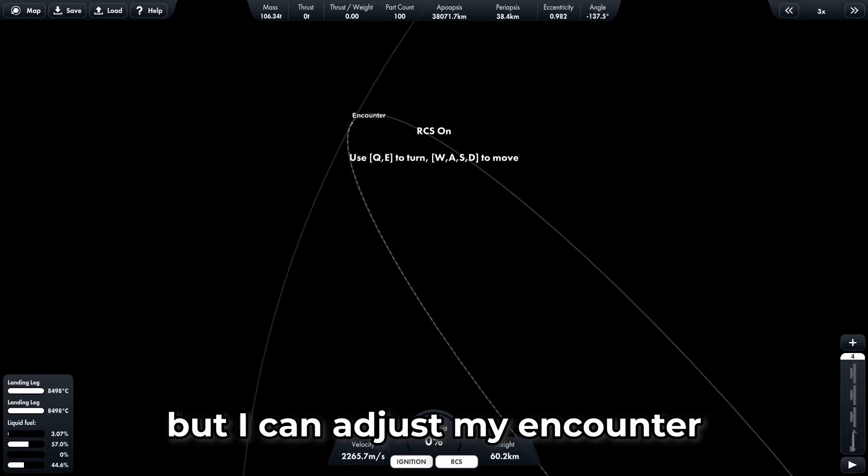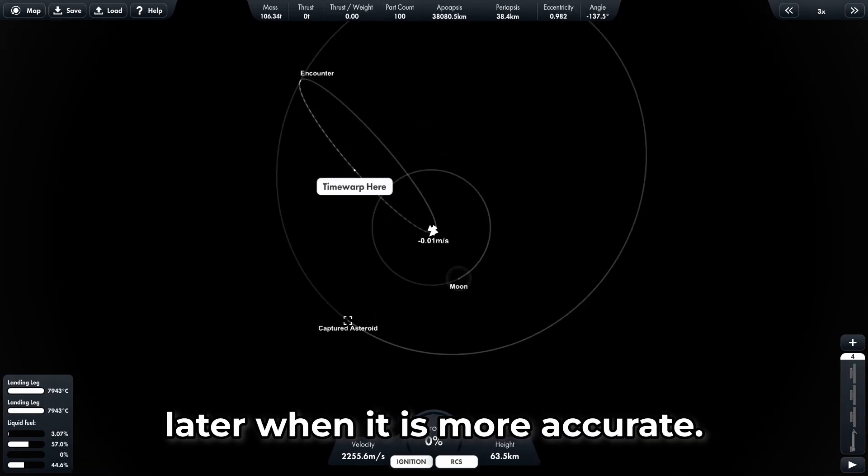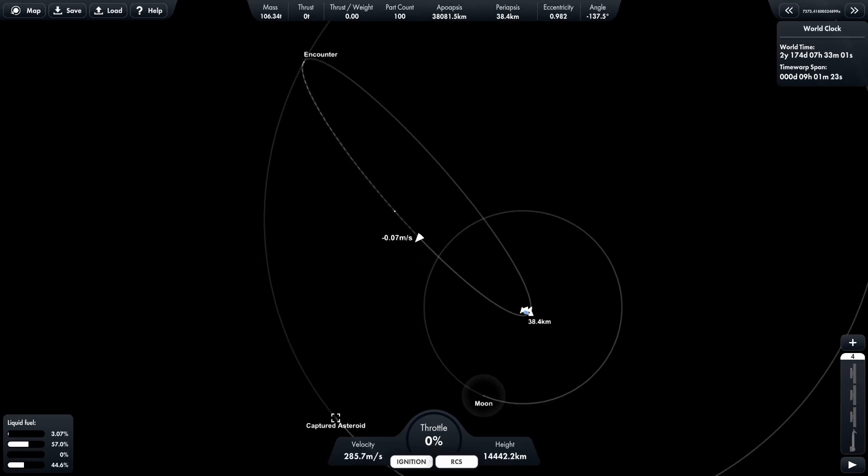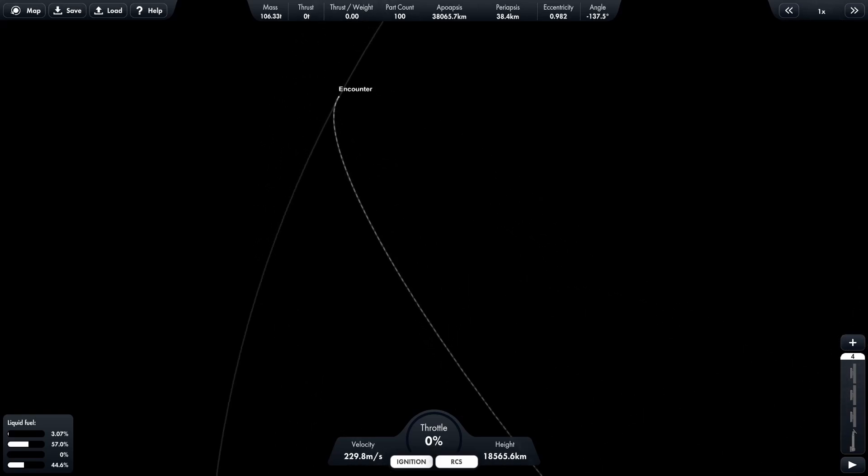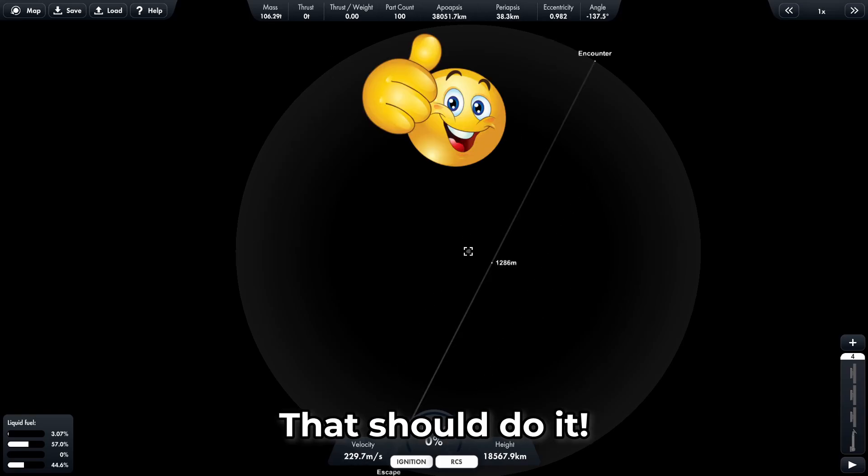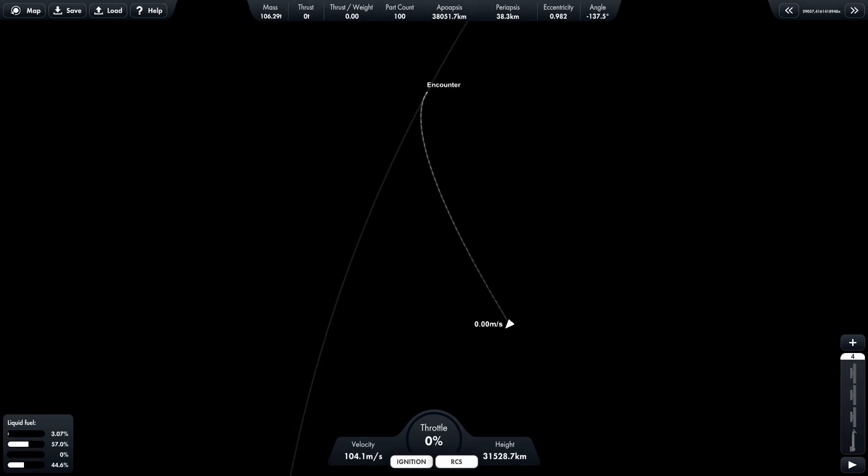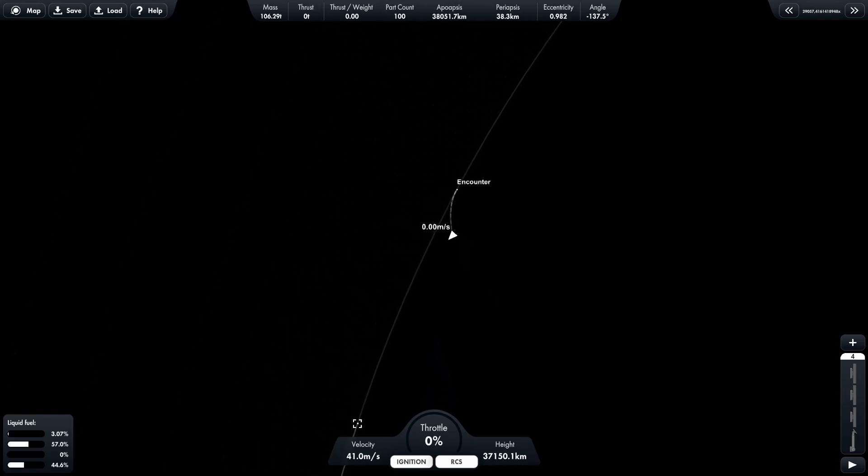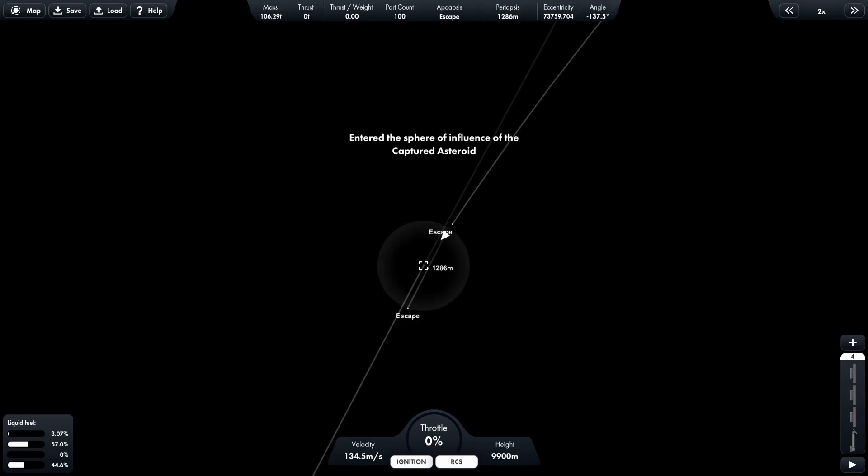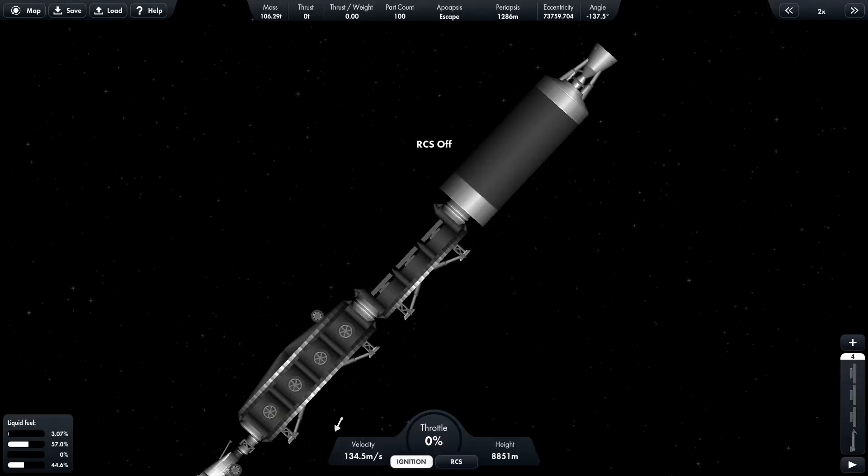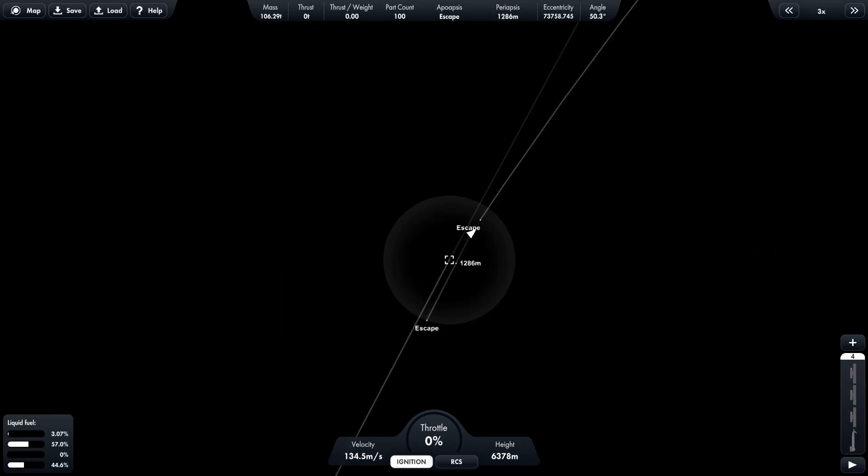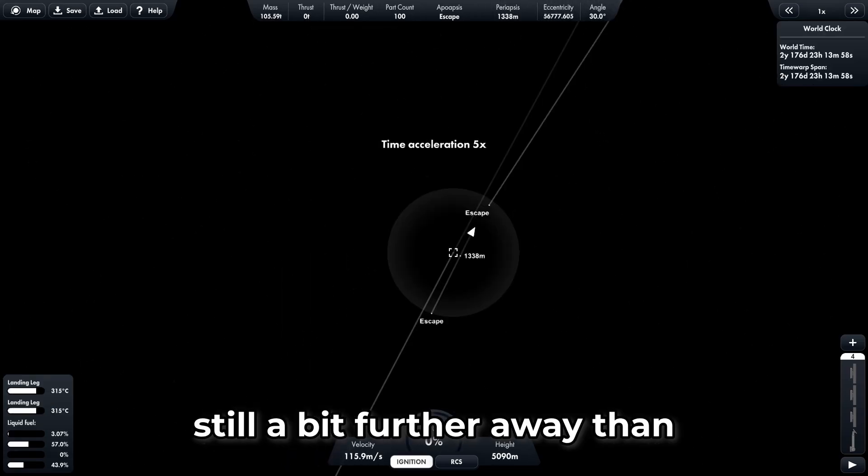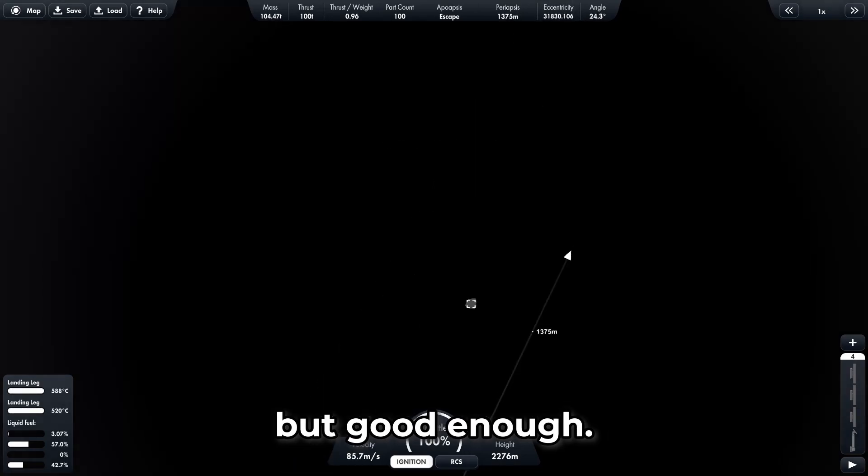Not perfect, but I can adjust my encounter later when it is more accurate. That should do it. And here we are, still a bit further away than I would have liked, but good enough.